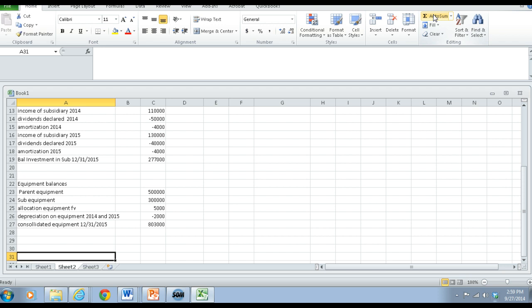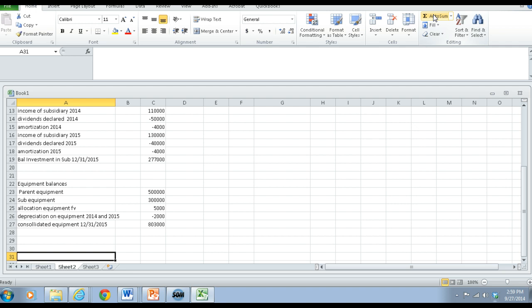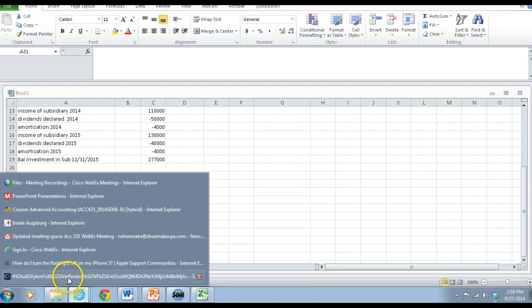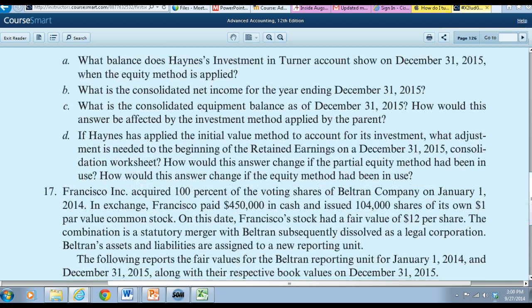If the parent has another method to provide the intercompany investment, ultimately it's not going to affect any consolidation totals at all. So now let's look at D. If Haines has applied the initial value method to account for its investment, what adjustments are needed to the beginning of retained earnings on a December 31, 2015 consolidated worksheet?